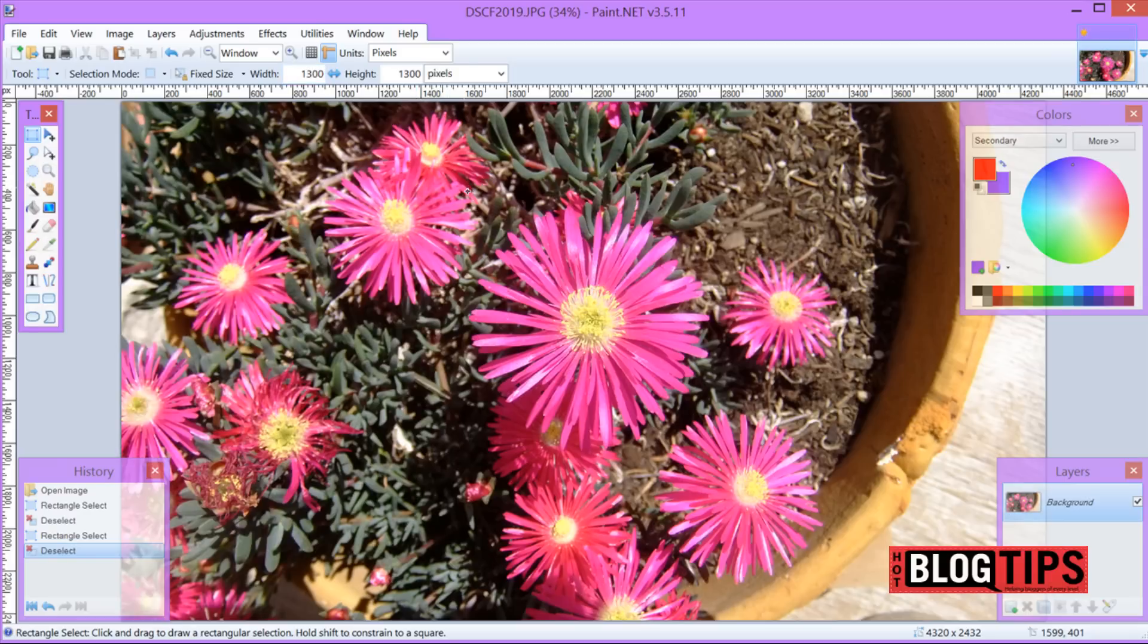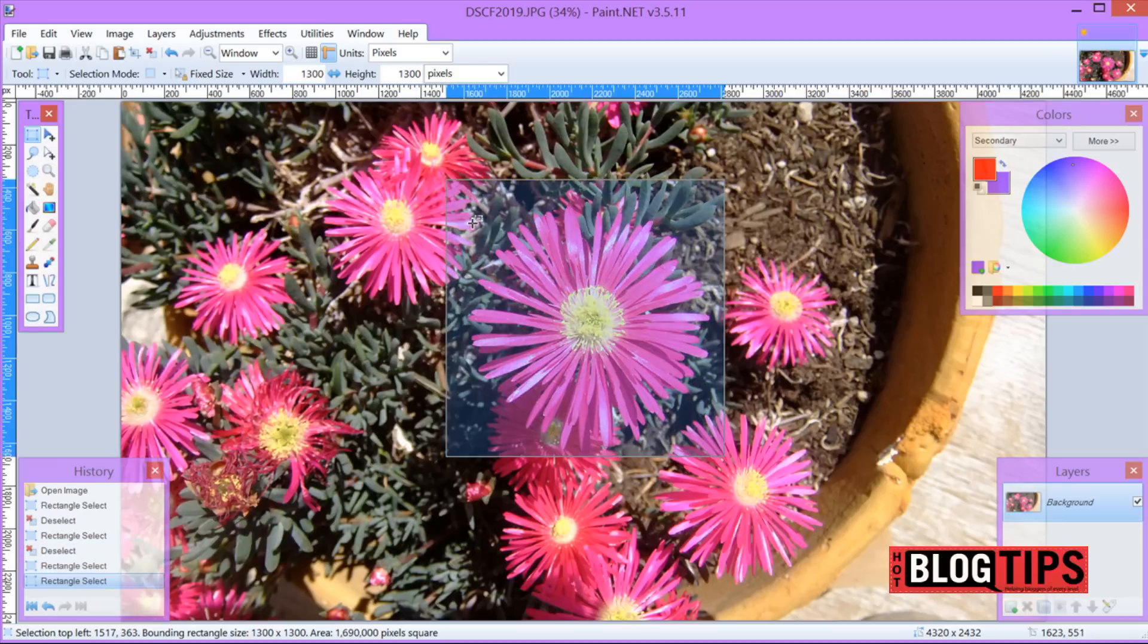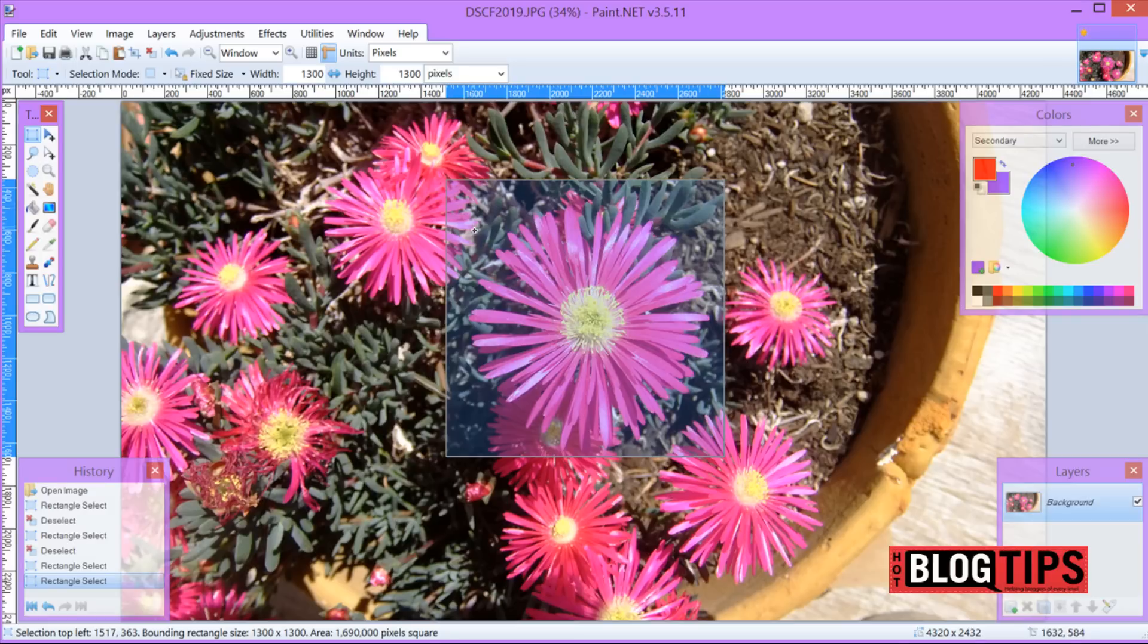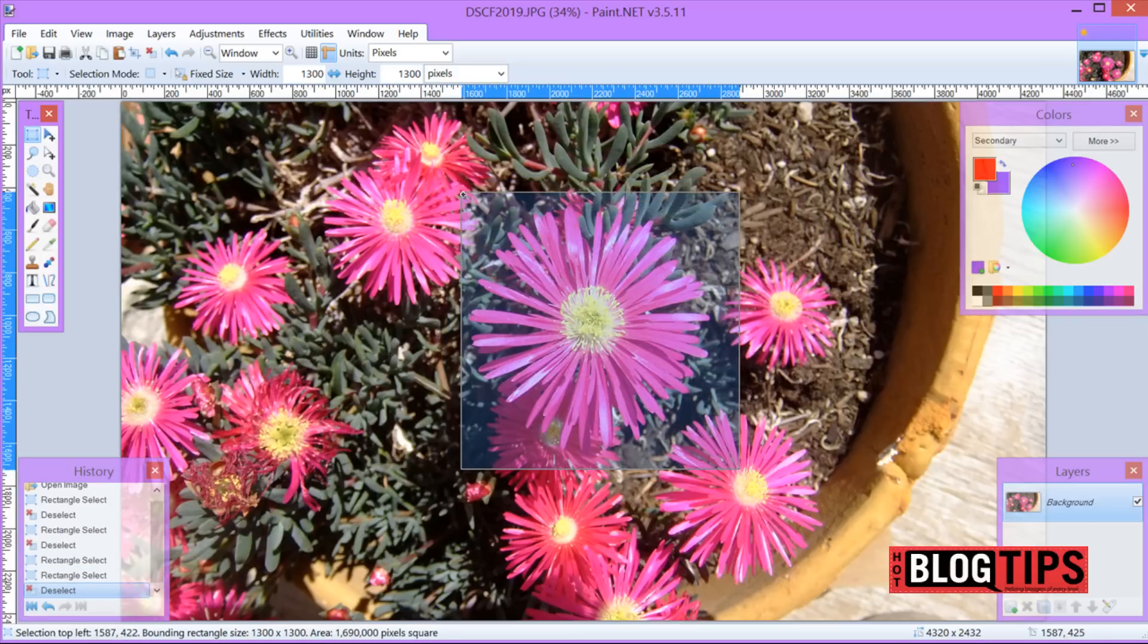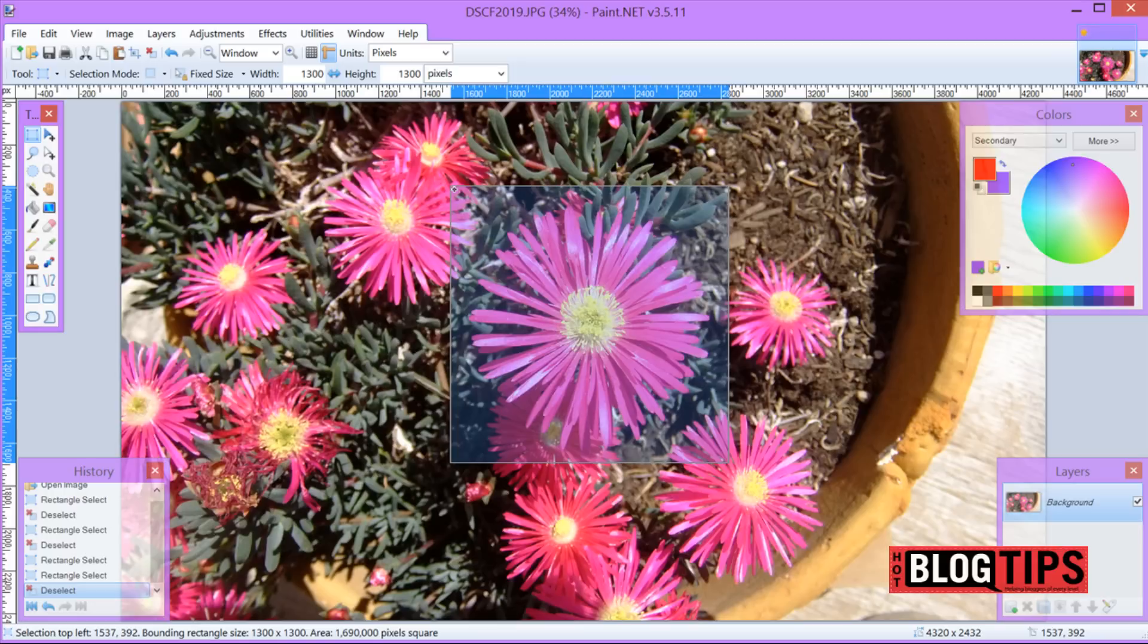I'm going to put a height and a width the same so I get my square. Now I'm going to click and there we go. And there's my square. I don't have it lined up just right. So I click and hold my mouse key down and there is my square.